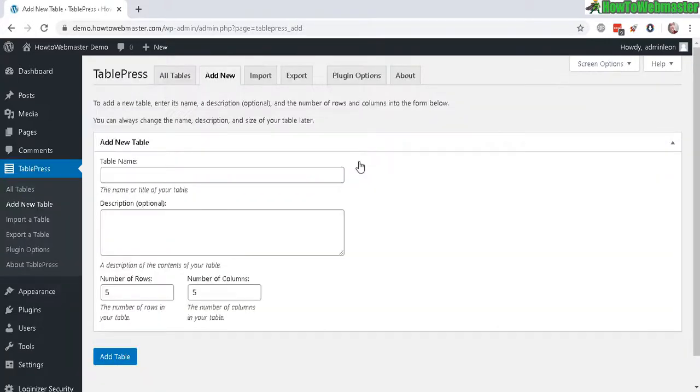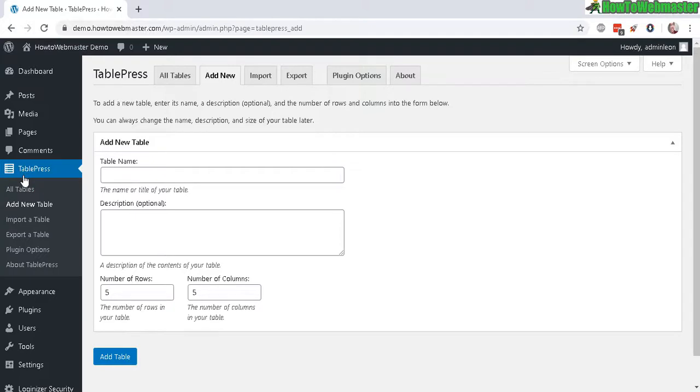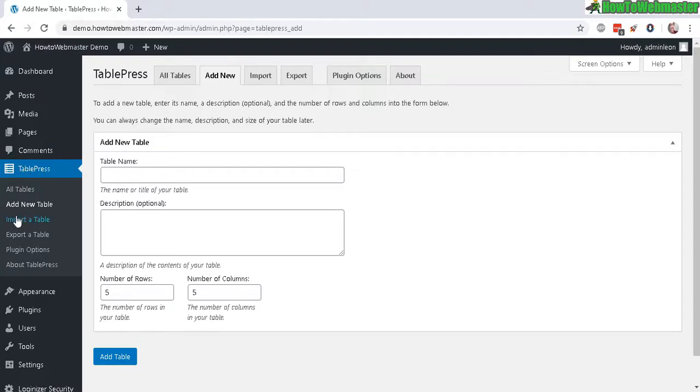After you have it installed and activated, there will be a new menu item over here, TablePress. Let's go and create Add New Table right here.